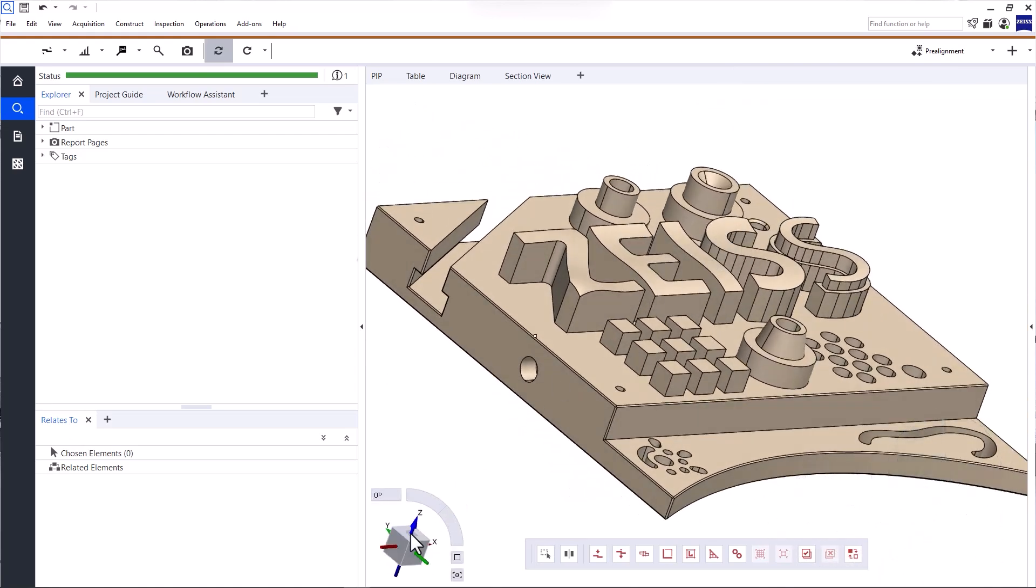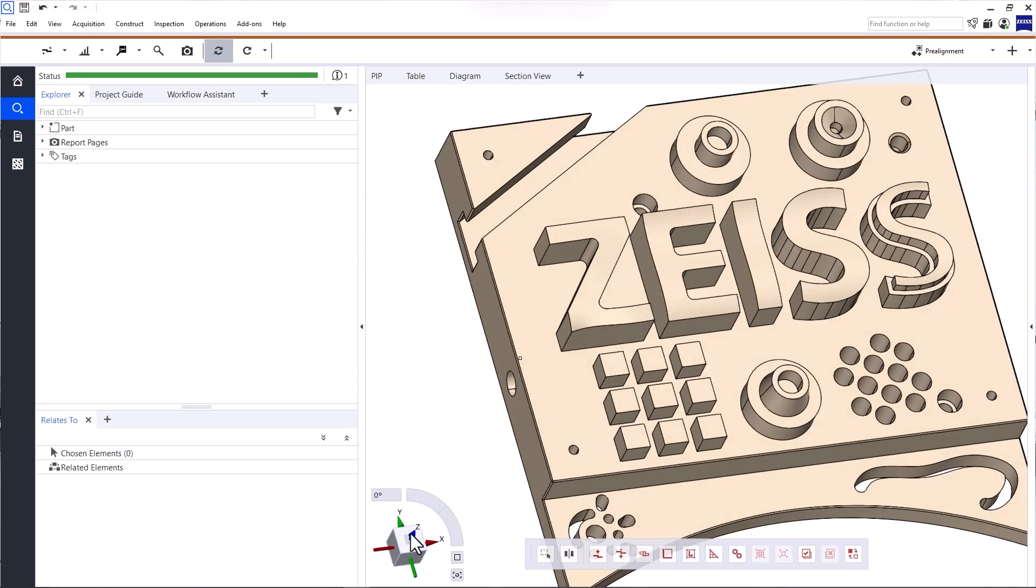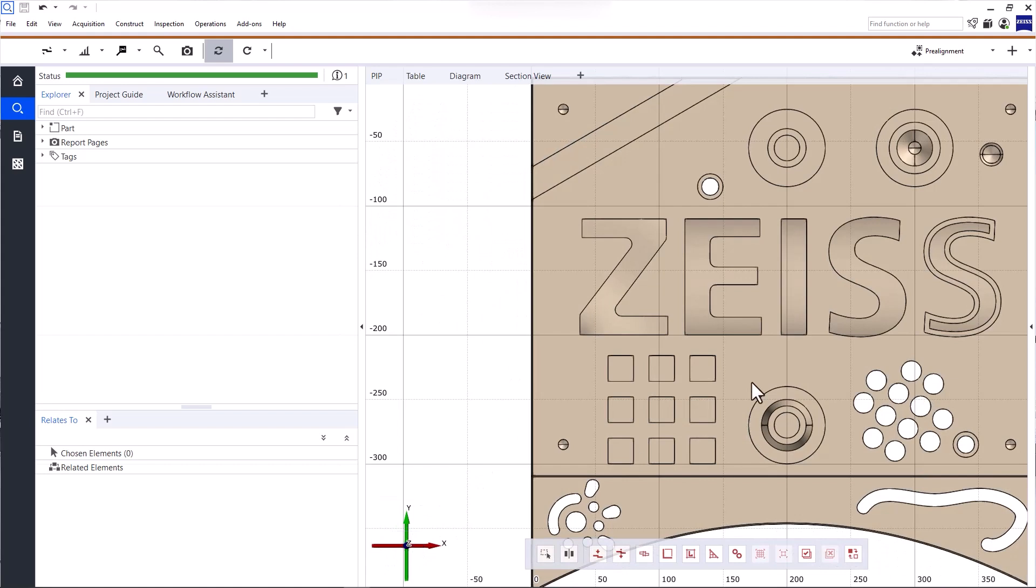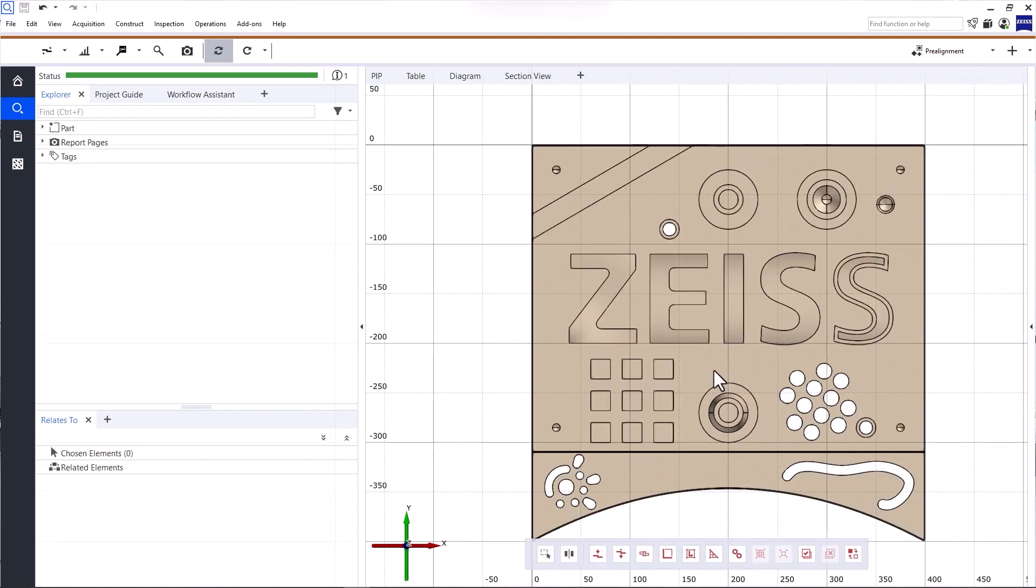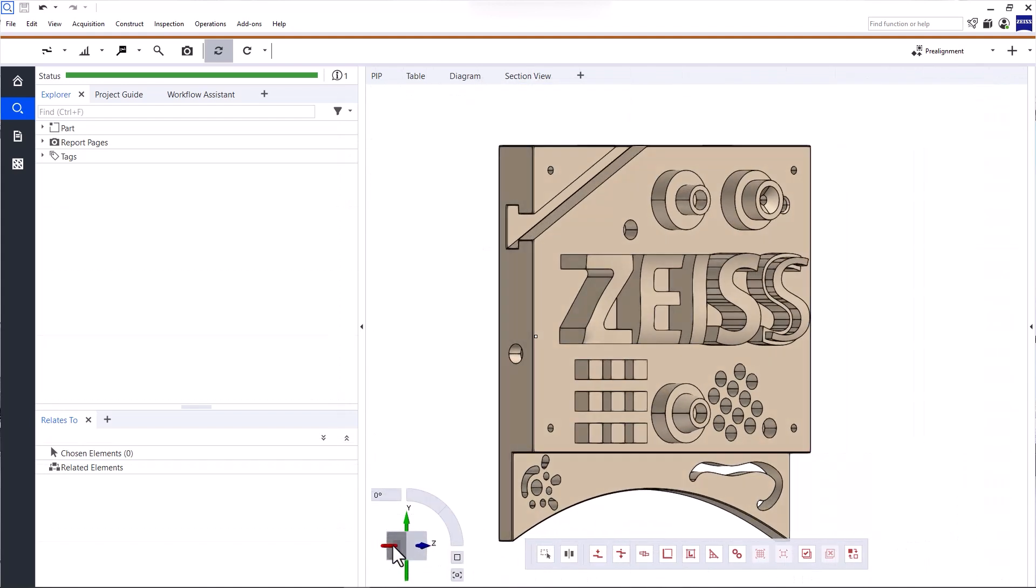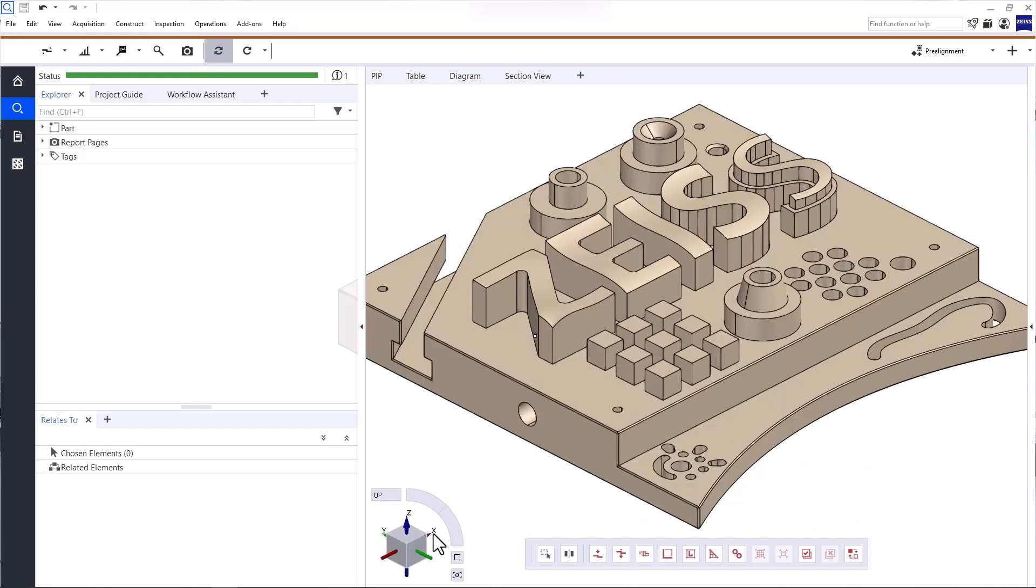You can also click the cube in the left corner to display a standard or isometric view.